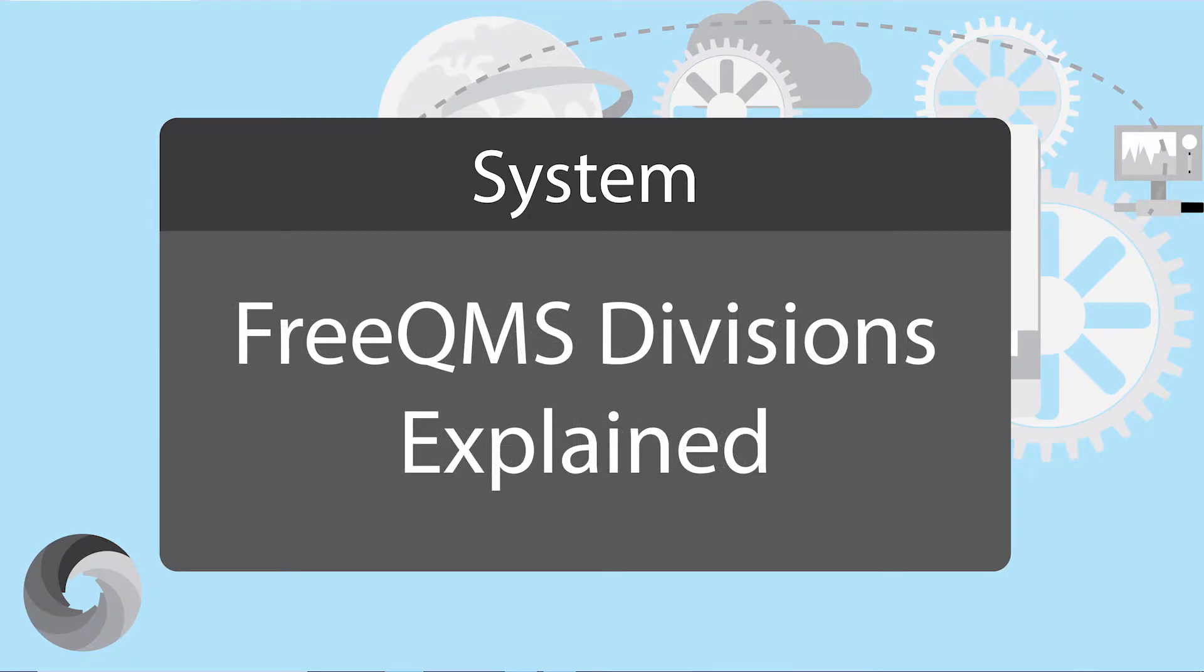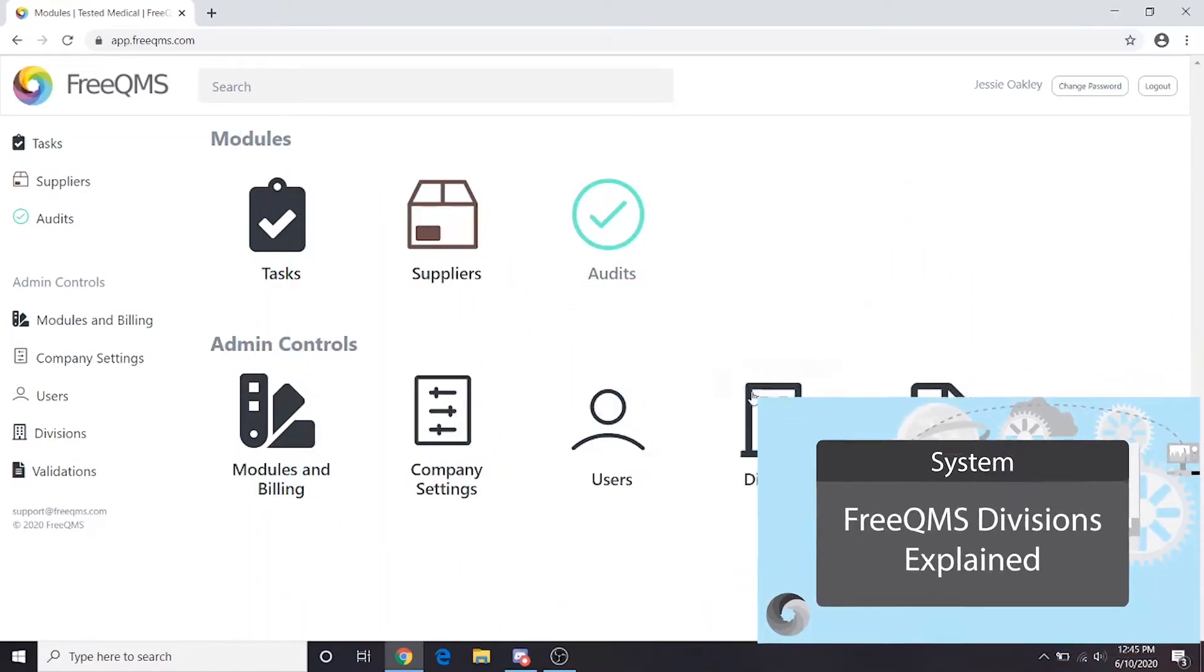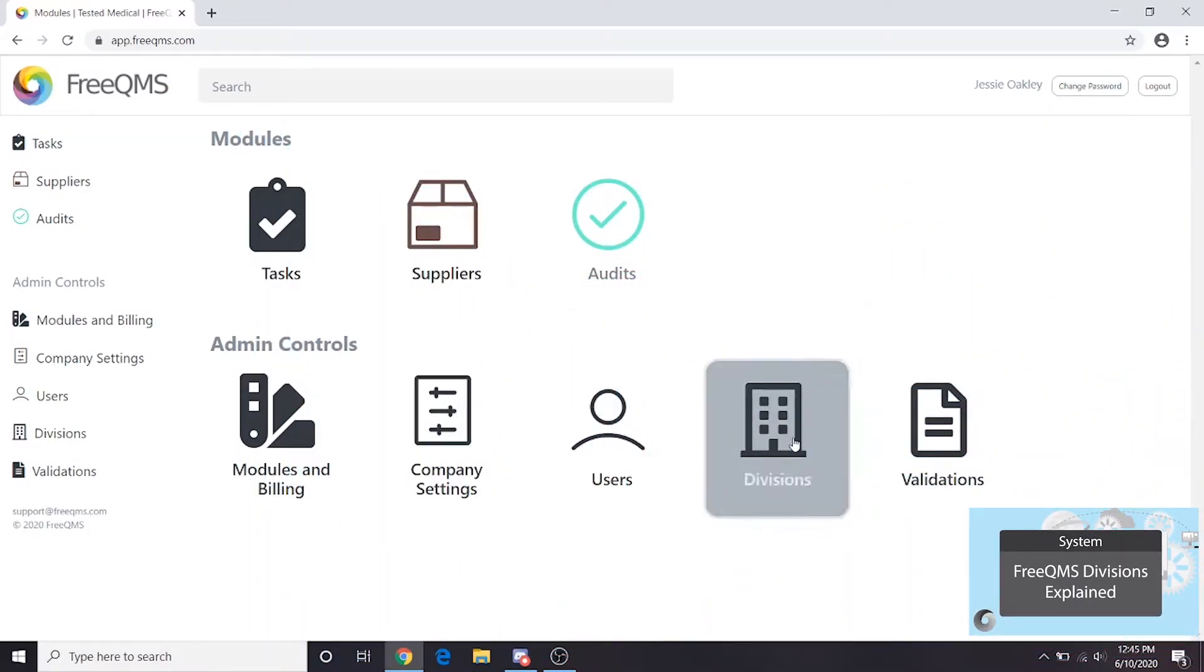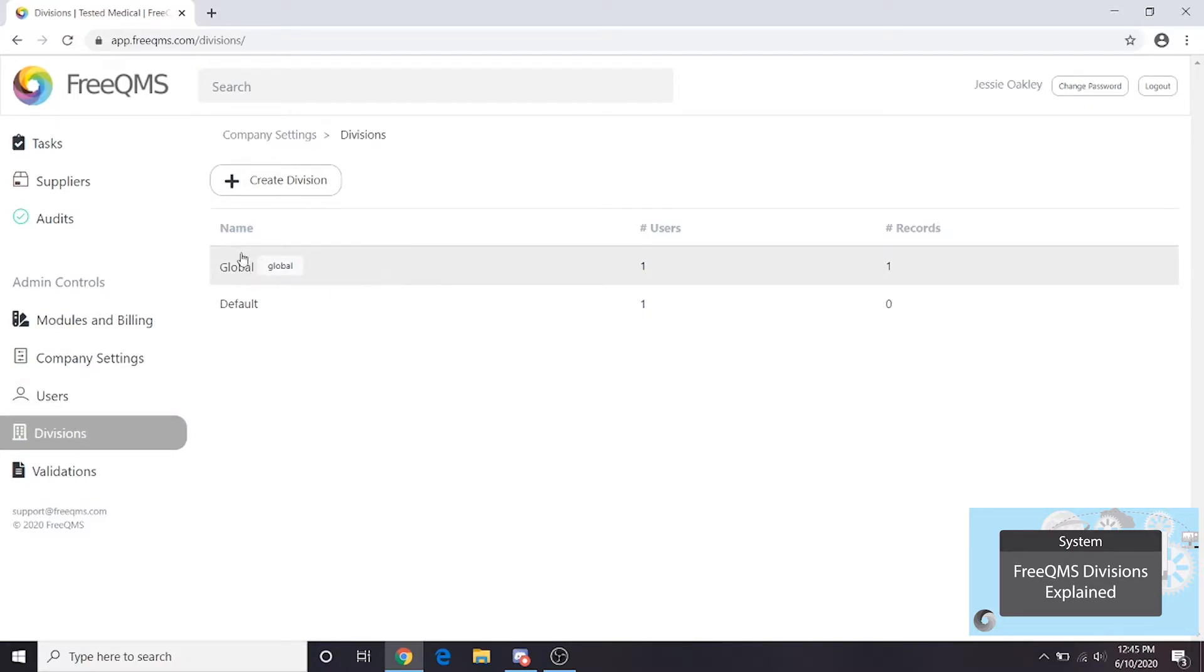Let's start by giving an overview of divisions. Click the divisions icon. All FreeQMS instances start with two divisions: the global division and a default division.